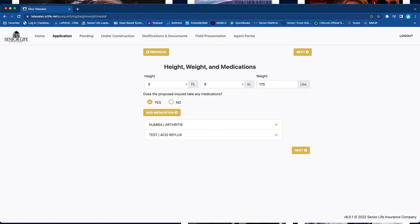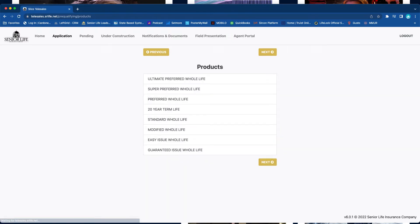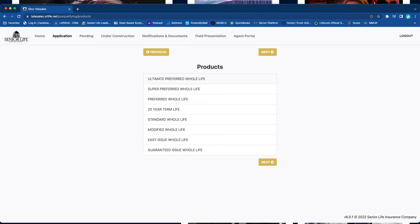An underwriter will have to manually look at that. So for now, we're going to go ahead and continue to move forward. It gives you all the plans that that particular person qualifies for. Go ahead and click whichever one. Typically, the top one is going to be the best one for the customer.